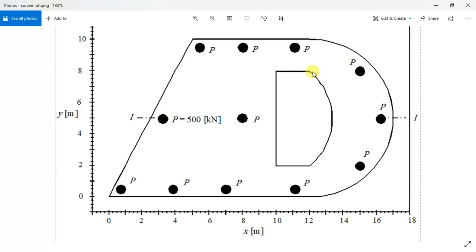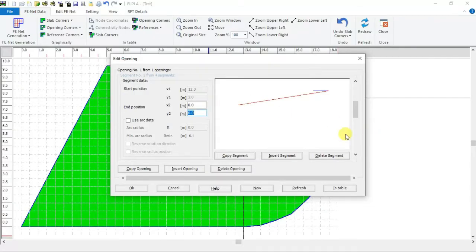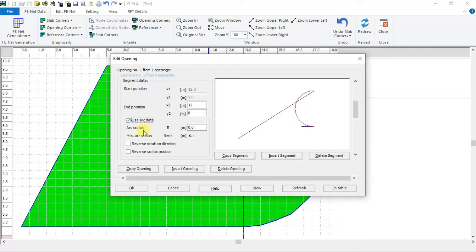Ends at 12 and 8. Check use arc data and check reverse rotation direction.